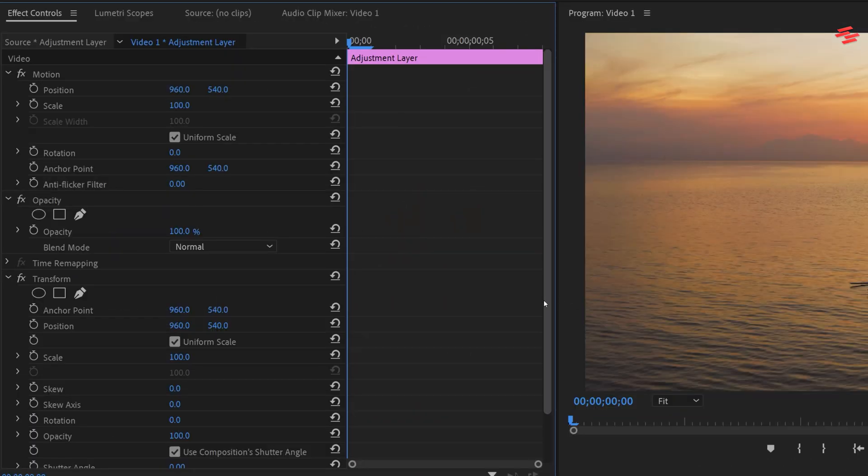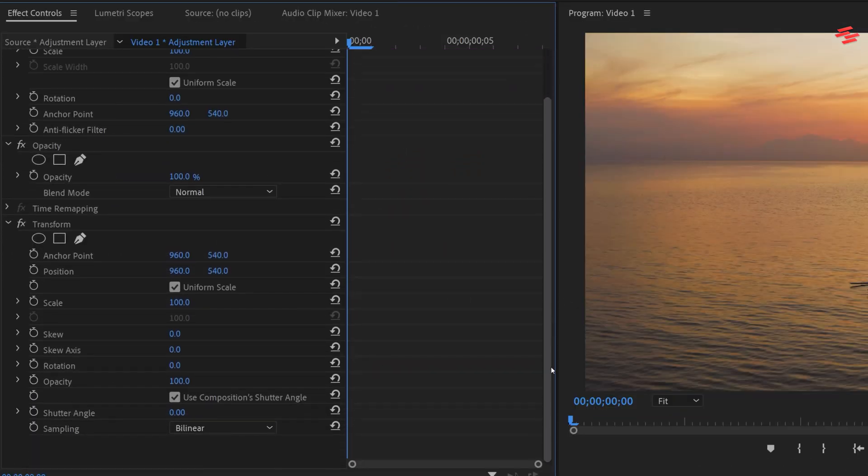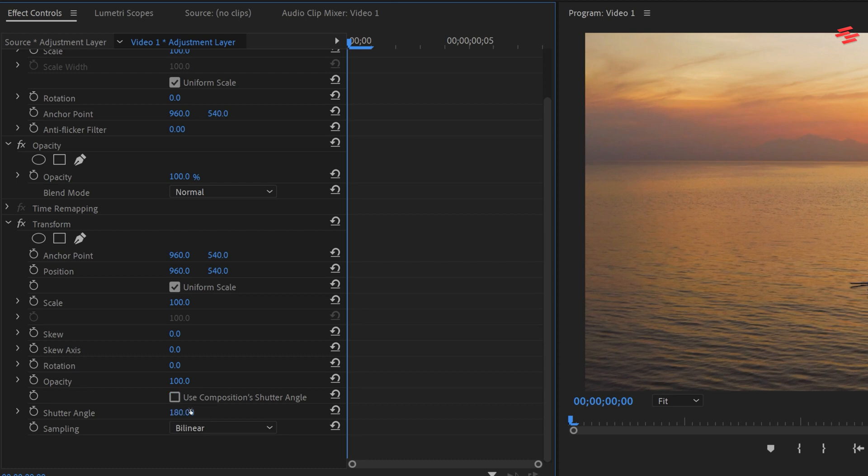Next, go to Effect Controls, uncheck Use Composition's Shutter Angle, and set the shutter angle to 180.